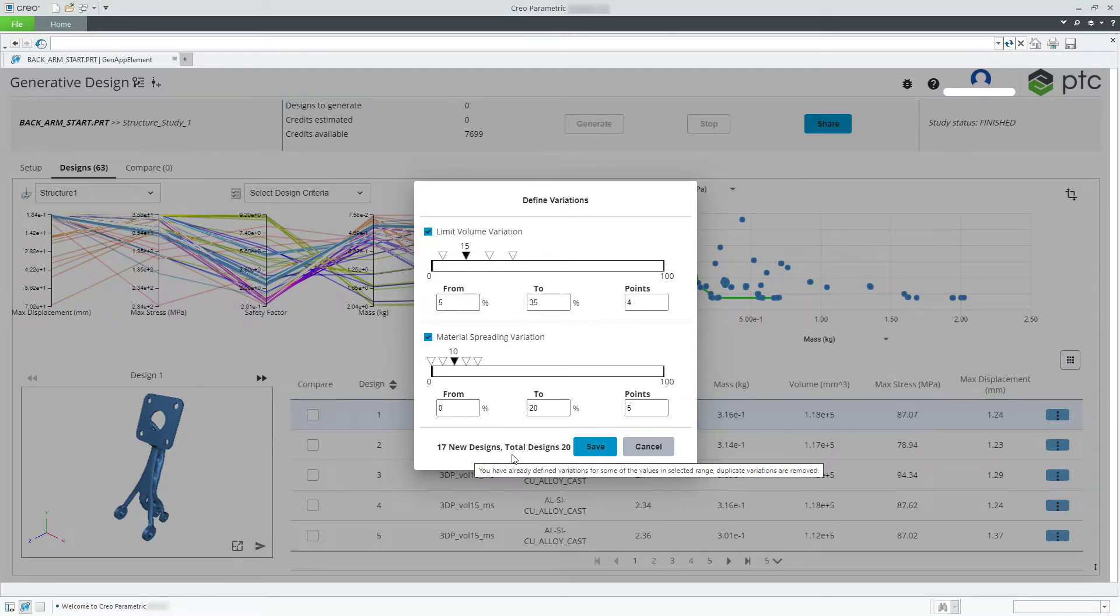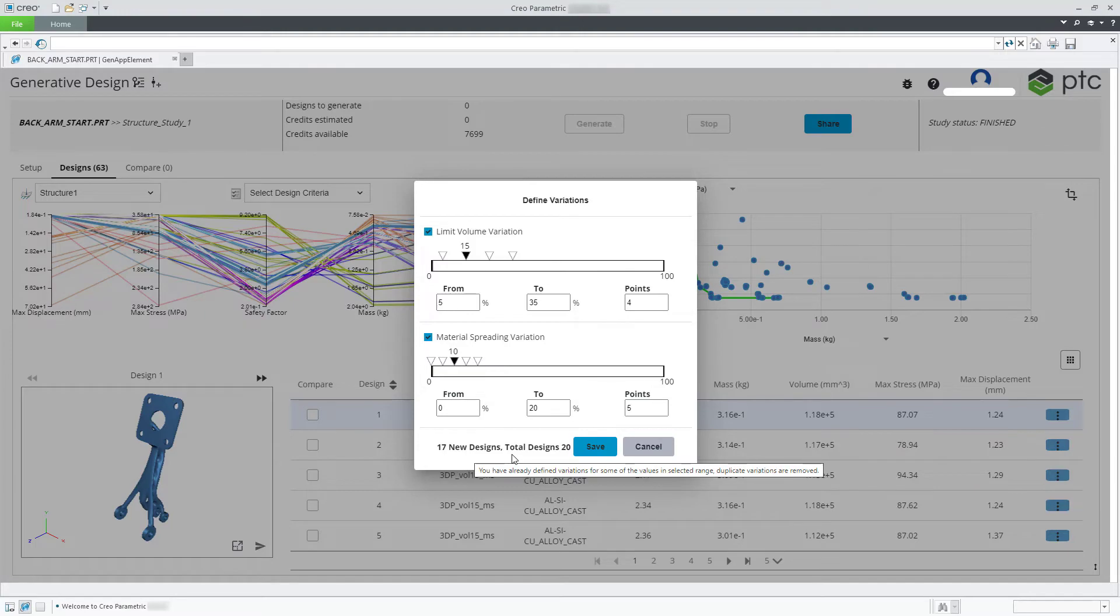The design variations that have already been created do not appear in the new designs count.